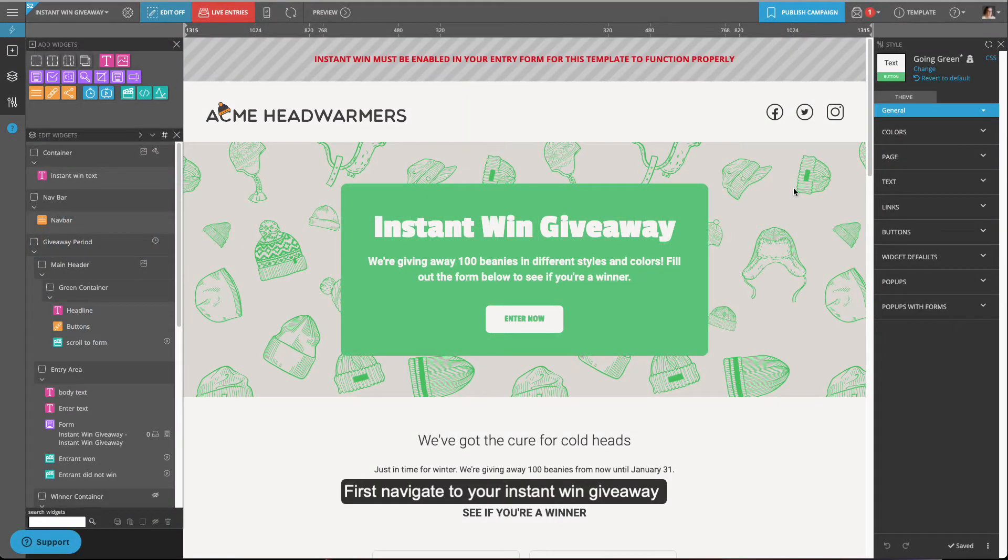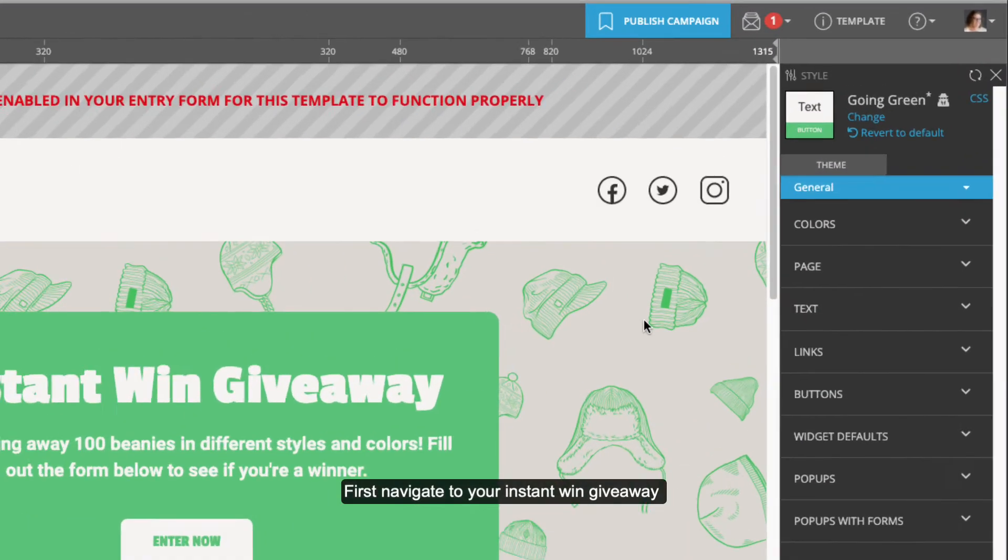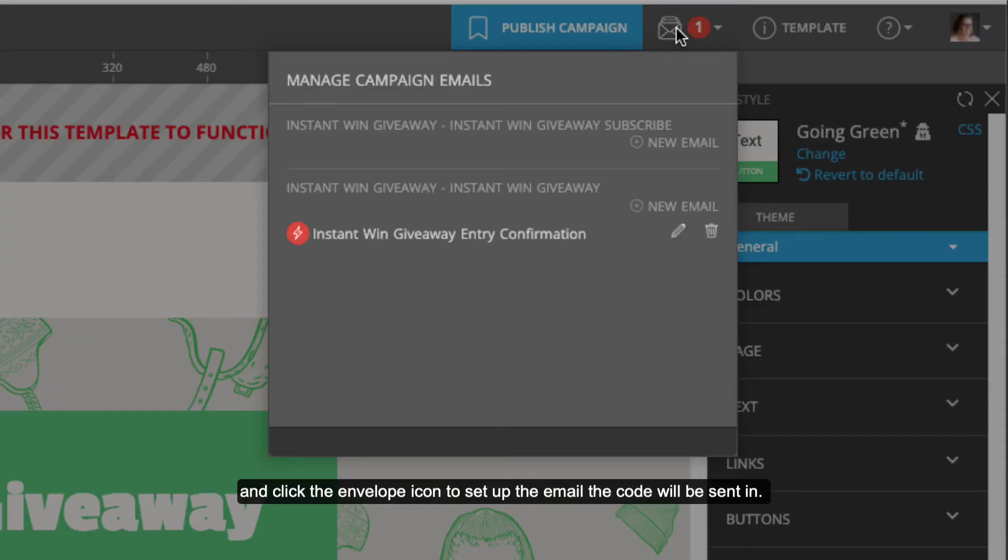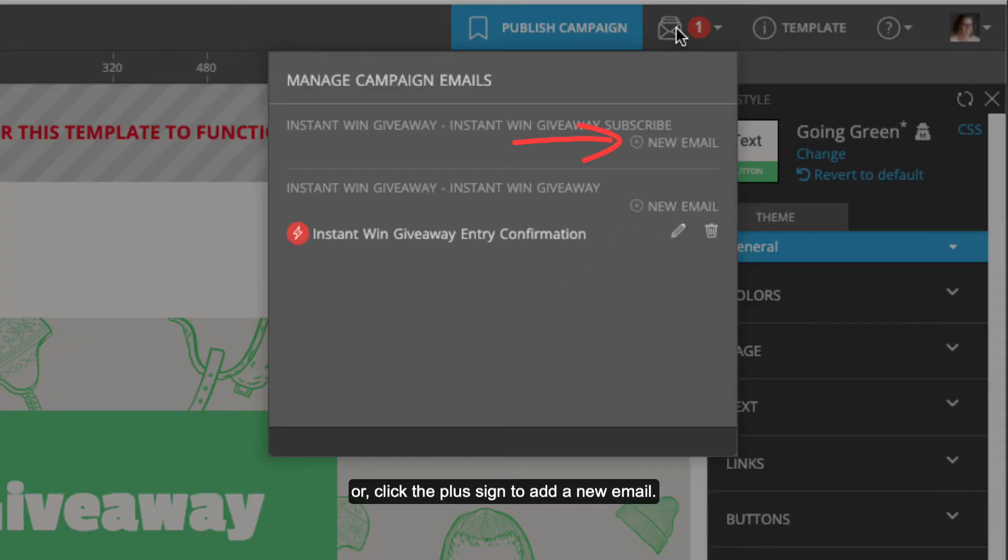First, navigate to your Instant Win giveaway and click the envelope icon to set up the email the codes will be sent in. Either use the email that's already set up in the template or click the plus sign to add a new email.